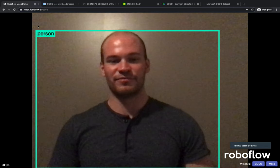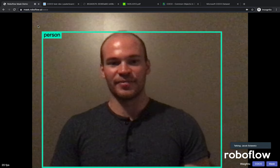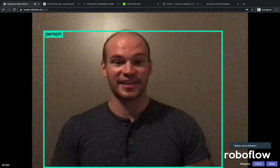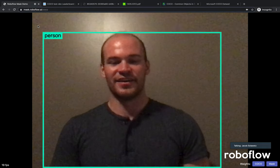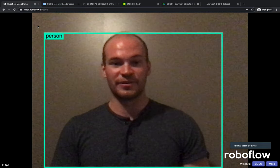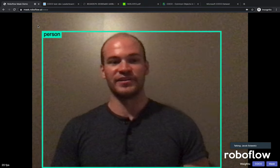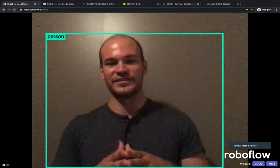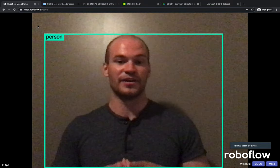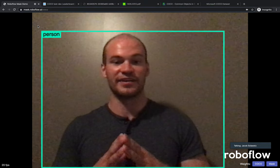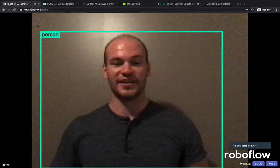Greetings, this is Jacob from RoboFlow, here today to talk about the Common Objects in Context Dataset, or the COCO dataset. Before we dive into a little bit deeper dataset introspection, we're going to see here just an example of exactly what the COCO dataset allows us to do and what it allows us to train models to be able to see and understand.